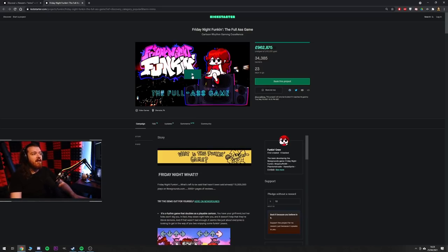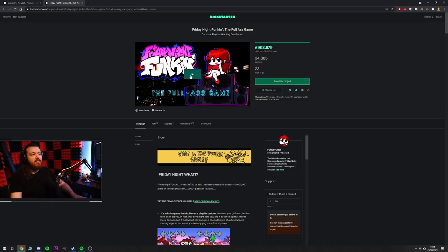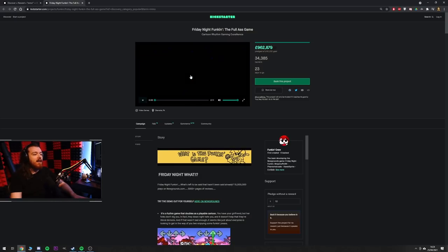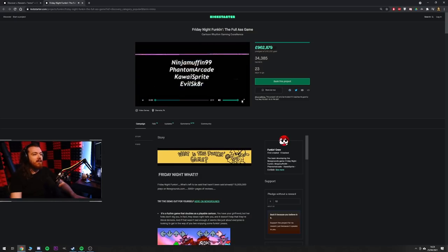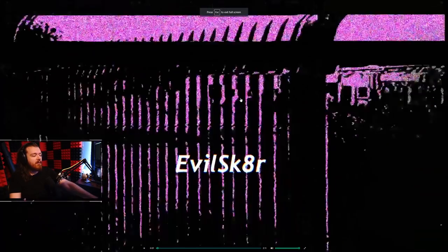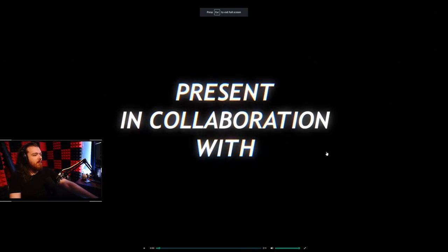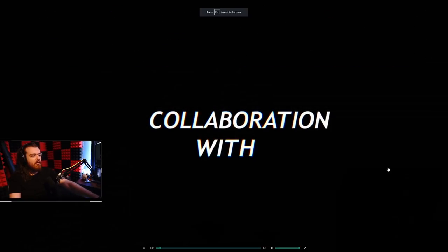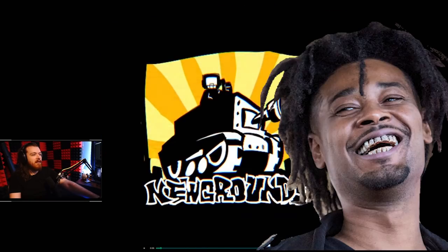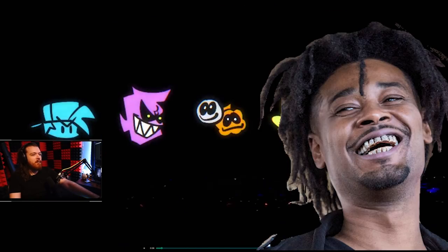Which is an insane amount of money considering they only asked for 43,000 pounds and they've raised a million. So the full game, this one's called Friday Night Funkin and yeah let's take a look. Holy shit that's loud.